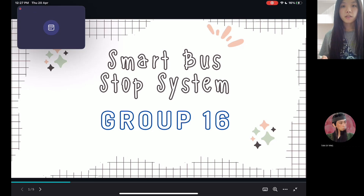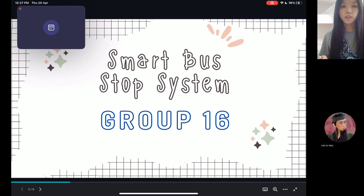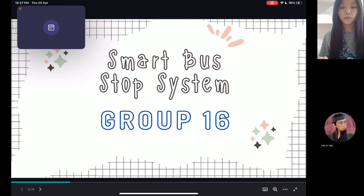Hi miss, my name is Dan Shin and we are from group 16. Our project title is Smart Bus Stop System. Let me introduce our problem statement for our project.